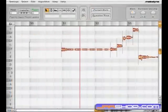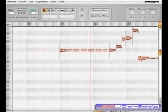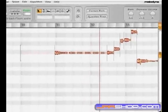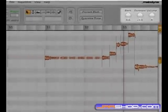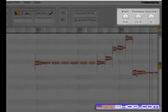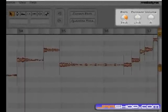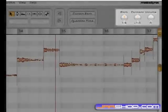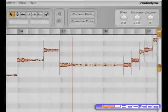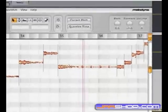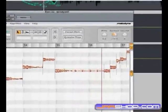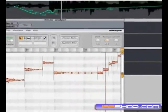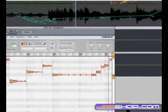The Melodyne plugin fits perfectly into the automation features of the host application, giving you remote control over pitch, formant, and volume. You can create spontaneous and unusual progressions utilizing automation control.